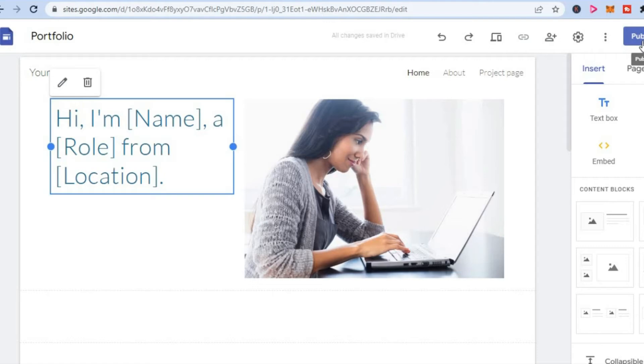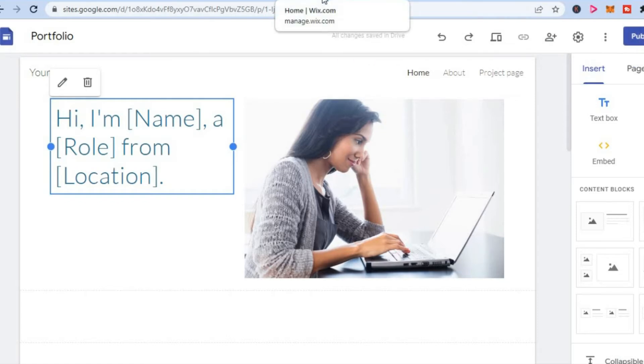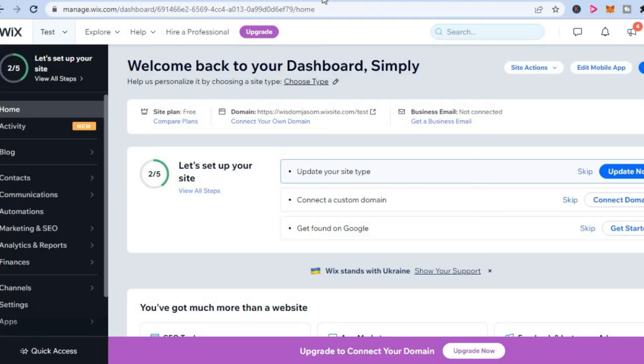The second platform on which you'll be able to get a free website for photography is Wix.com. With Wix, all you'll need to do is enter your email address and create a password.